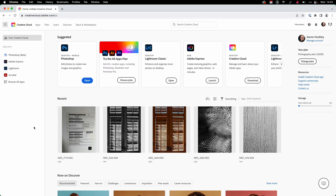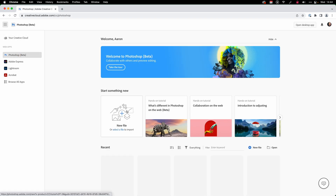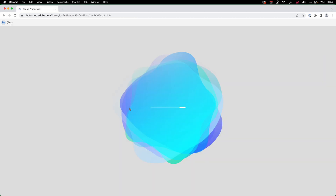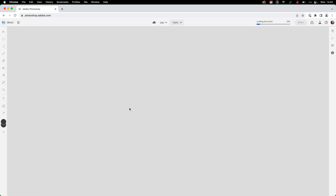Rather than keep talking about it, let's dive in. I'm going to show you a short video of me editing a photo using Photoshop for the web. Here we are on the Creative Cloud web interface at creativecloud.adobe.com. I'm logged into my account, and if I click over here on the left, I can go to the beta version of Photoshop for the web. I'm going to select a file here to import — a photo of one of our dogs who actually passed away recently, so we'll memorialize him with some photo edits in this video.